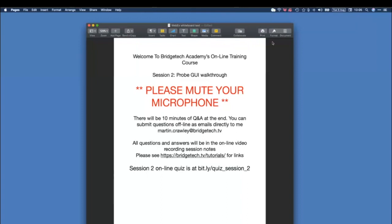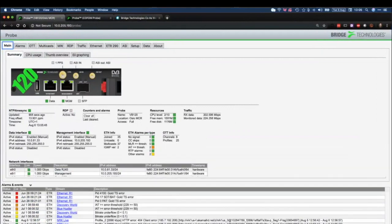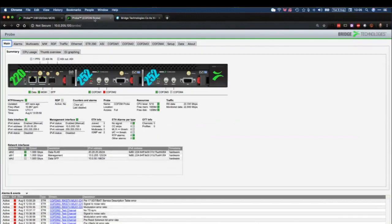Session two is about the probe GUI walkthrough. It isn't going to be a detailed functional description of the probe or any of the functions itself — that will come later when we delve into the individual sections. This is just a GUI walkthrough. I'm going to be using two probes: a standard VB120 and a VB220 with some cards in slots two and three, just so I can show you the fully populated chassis.